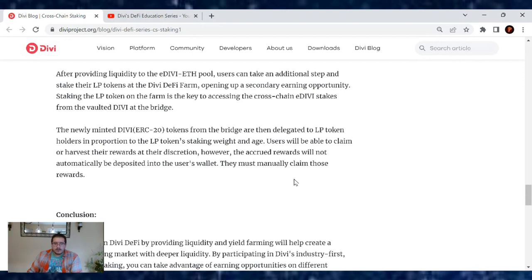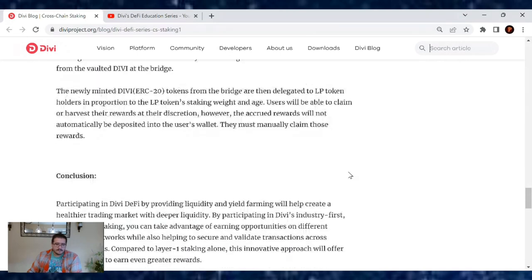However, the accrued rewards will not automatically be deposited into the user's wallet. They must manually claim those rewards.